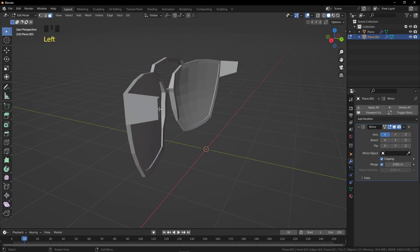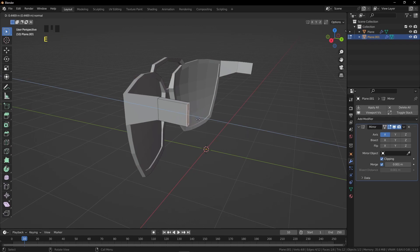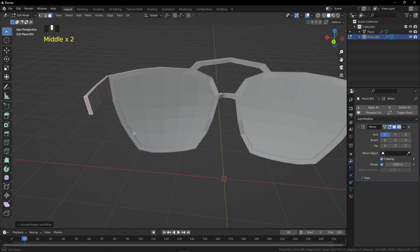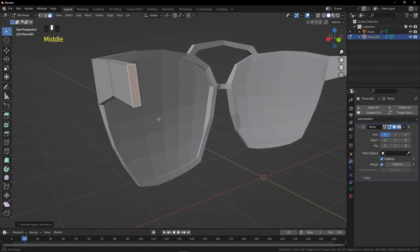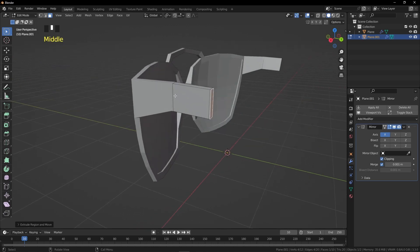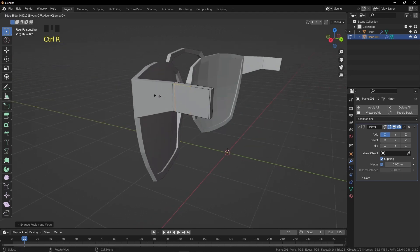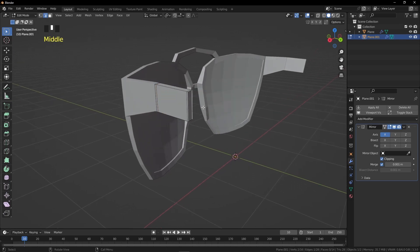Select the separated object and press Tab to go into Edit Mode. Select the face, press E and extrude — not too far. Extrude again with E. Press Ctrl+R and add a loop cut here.